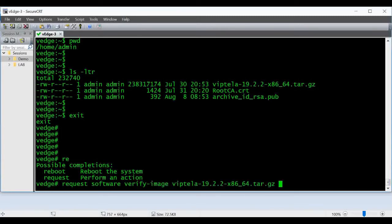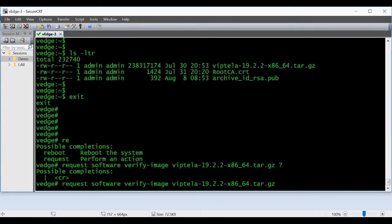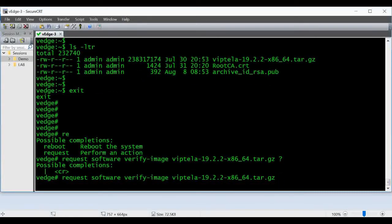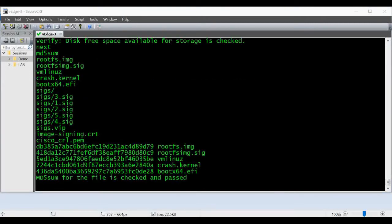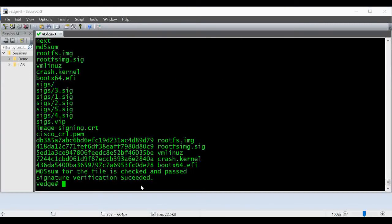Now you can see it's given MD5 sum for the file is checked and it is passed, and signature verification succeeded.